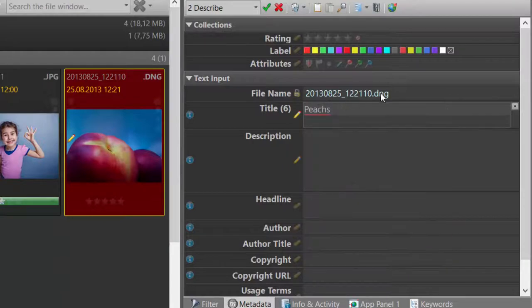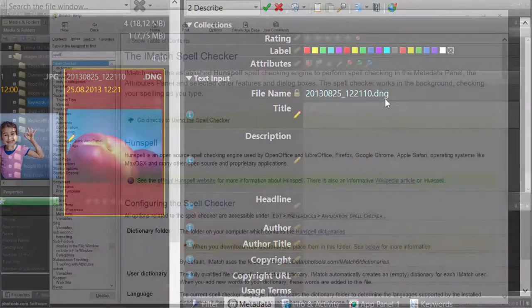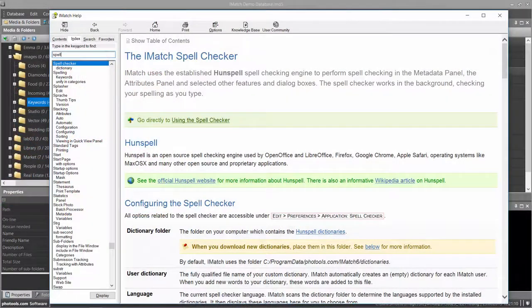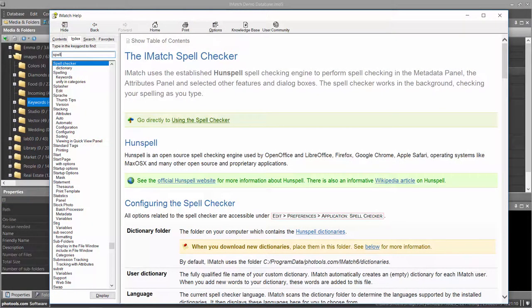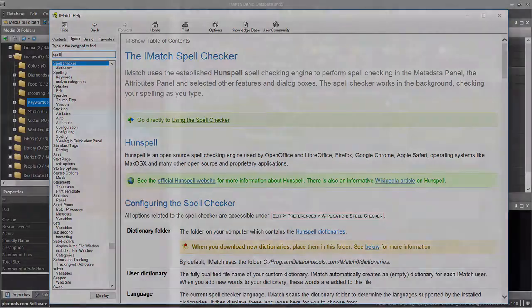To configure the spell checker, follow the instructions in the iMatch help. Just search for spell in the help index. Well, this was the first part of our two-part metadata panel tutorial.